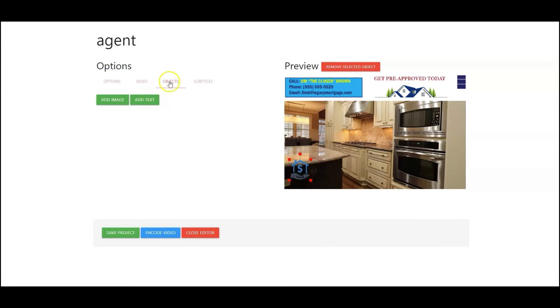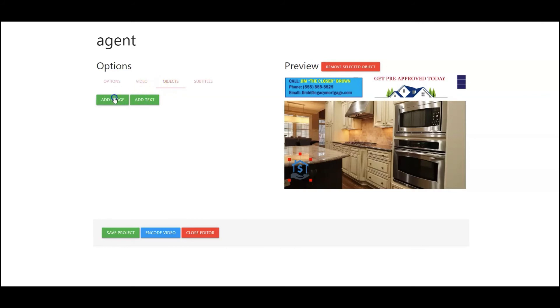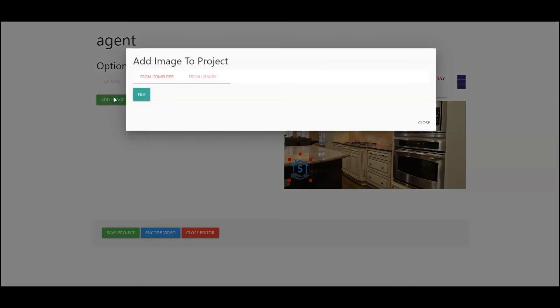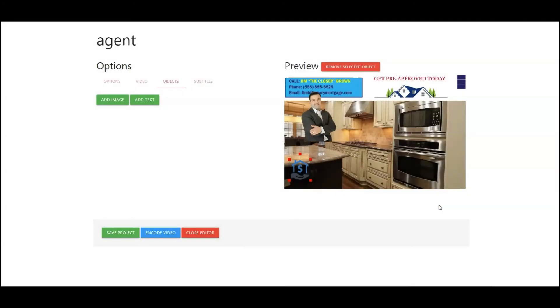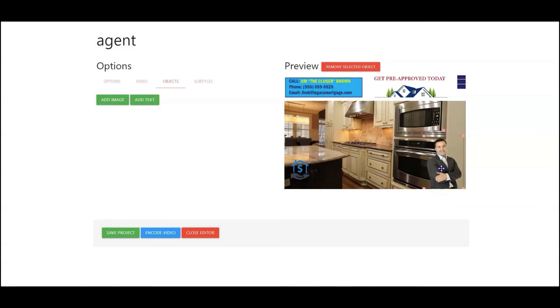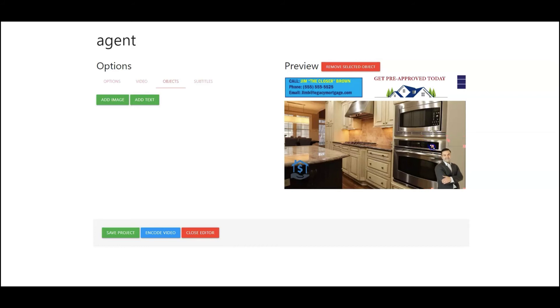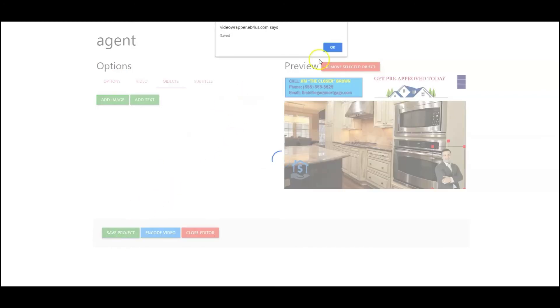I'm going to go back into objects again. Select image from my computer and I'm going to grab this agent here. So then I can drag him and put him exactly where I want him. Now for this example I'm going to drag him and put him right down here. Resize him a little bit and there we go. Go down to save project. Select okay.